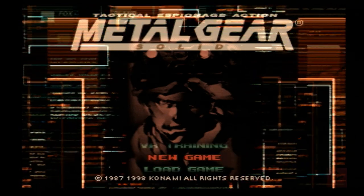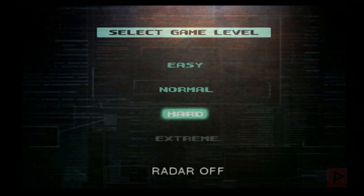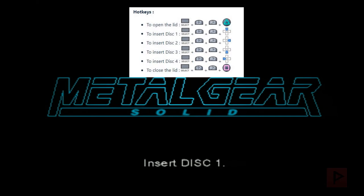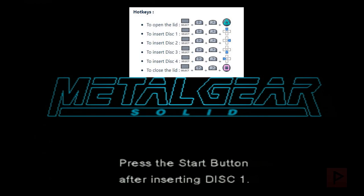I'm going to press Start, and if I do a new game — this is disc two — it's going to say insert disc one. Right there: insert disc one. So using the hotkeys, I do Select + L2 + R2 + Triangle to open the lid. After you open the lid it says press Start after inserting disc one. So let's insert disc one — the hotkey for disc one is Select + L2 + R2 + D-pad Up. It doesn't tell you any notification about switching discs, so you just have to hope you did it correctly. Now let's close the lid: Select + L2 + R2 + Square. Then press Start.